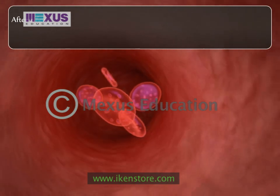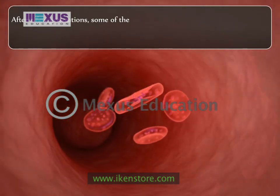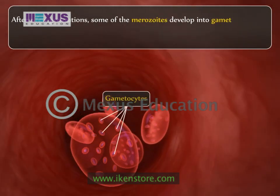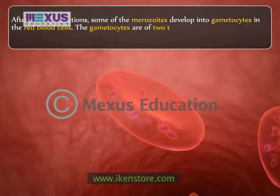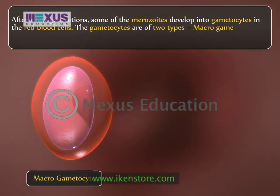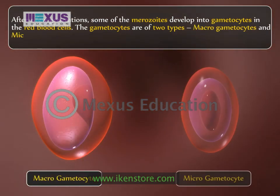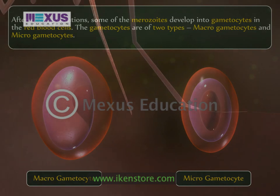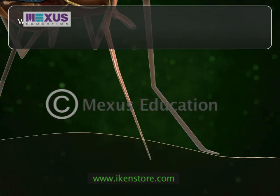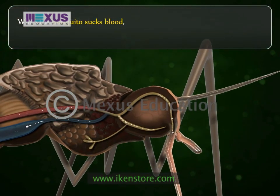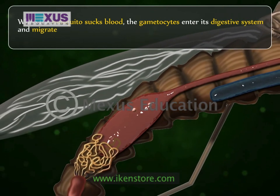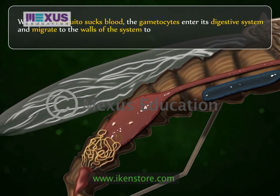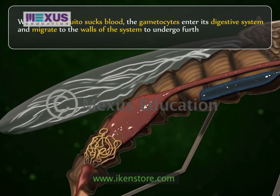After a few generations, some of the merozoites develop into gametocytes in the red blood cells. The gametocytes are of two types: macrogametocytes and microgametocytes. When a mosquito sucks blood, the gametocytes enter its digestive system and migrate to the walls of the system to undergo further development.